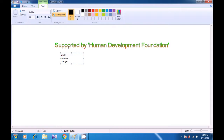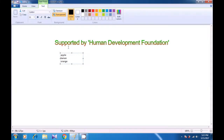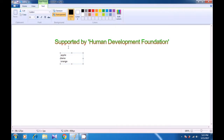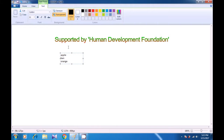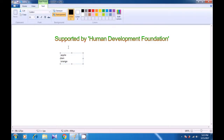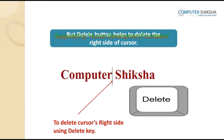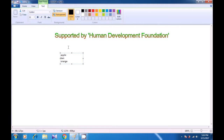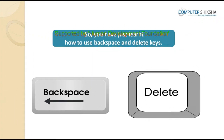Now, your cursor will be on the right side of banana as is also shown in the video. Press the Backspace button once and notice that A gets erased. If you press Backspace again, N will also get erased. This is how you use the Backspace key to erase. Now, with the help of the up arrow, bring your cursor to the first line — this will bring your cursor to the middle of the word apple. If you press the Delete button once, you will find that this erases the word on the right. So, you have just learned how to use Backspace and Delete keys.